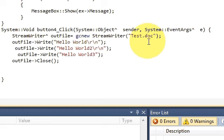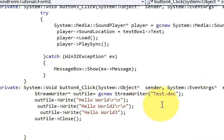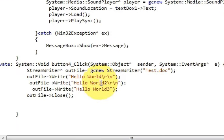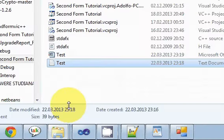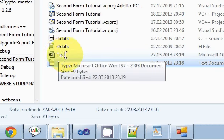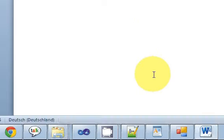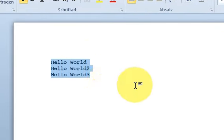You can also generate a .doc or Word file from it. Let's check if it generates the doc file as well. Run the code, press the button, check the folder, and it has created the doc file. Opening it — yes, it has our text and the document is a Word document.